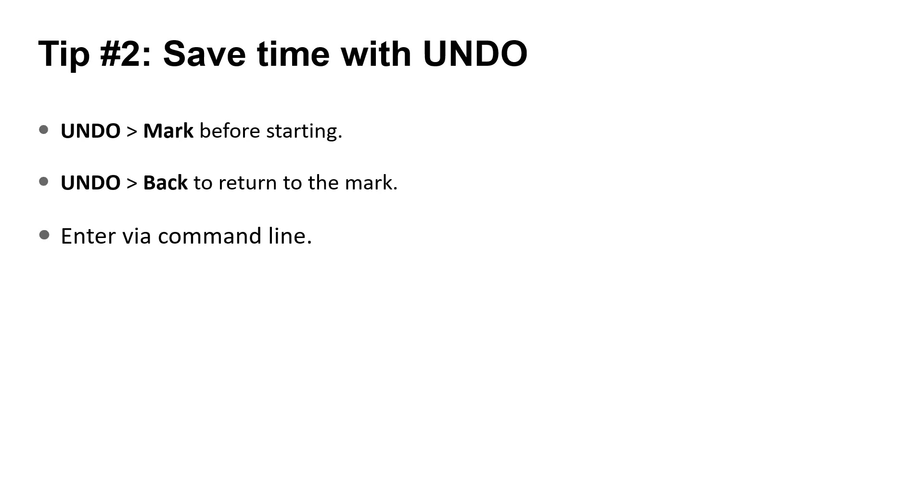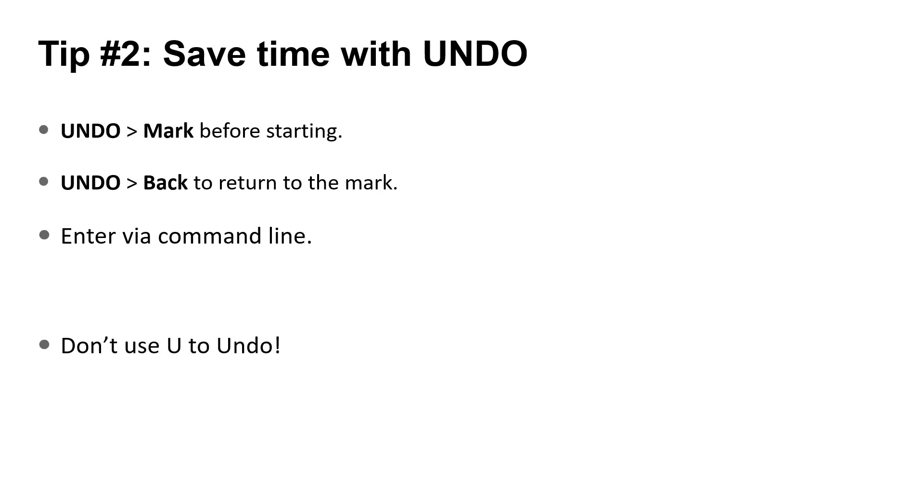A word of caution here. If you only use the U command on the keyboard, you'll be undoing one at a time. The advanced steel macros add so many additional commands to the history, it takes forever to go back. For this reason, I don't recommend using U to undo.